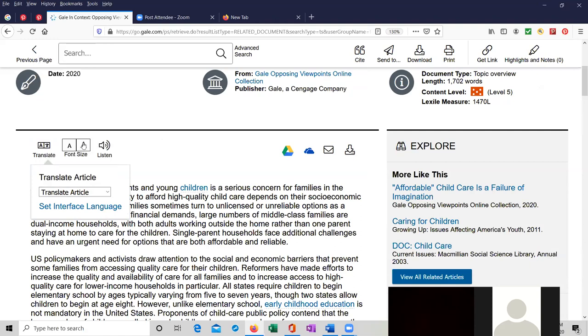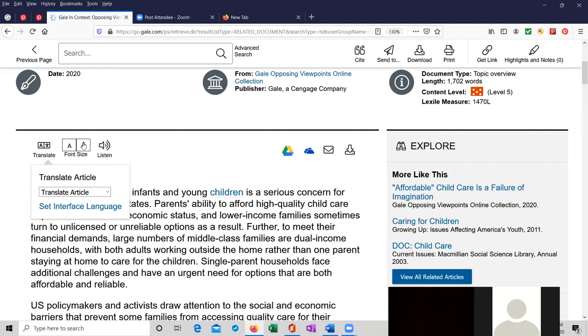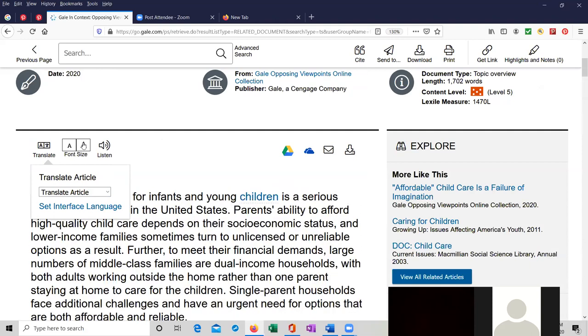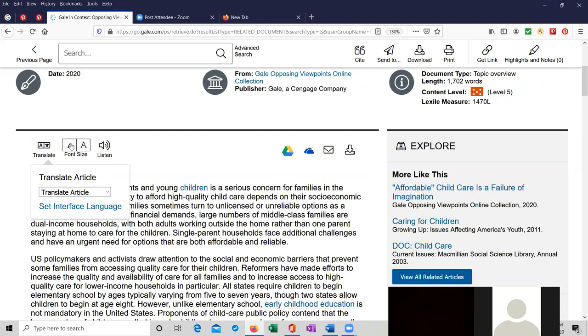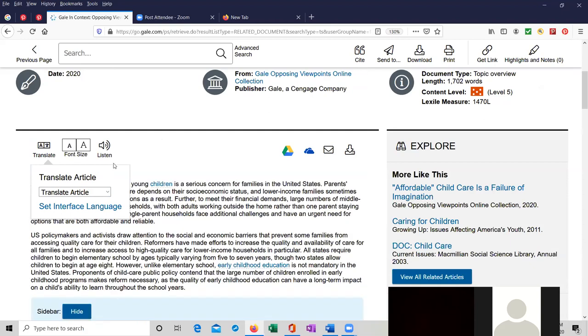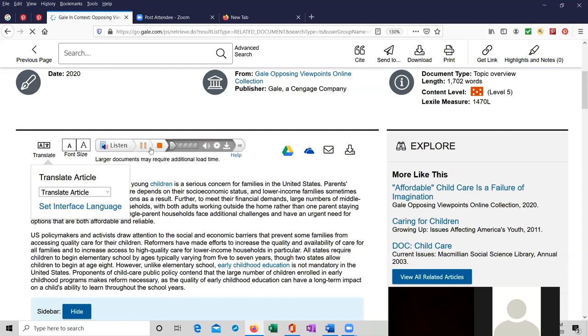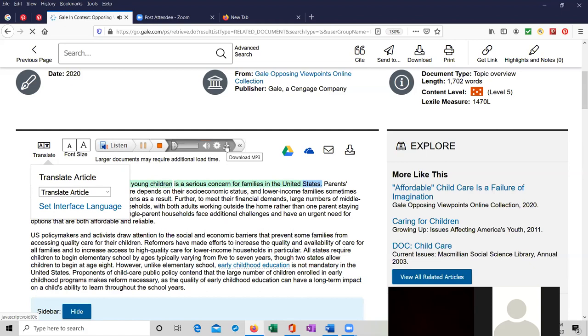You can change the font size. The bigger the font, the less is on the page, so you'll have to scroll more. I'm making it smaller now. You can actually listen to it. You can have someone either download it. You can download it or have them speak it to you. Just click over here and they'll actually read it to you.